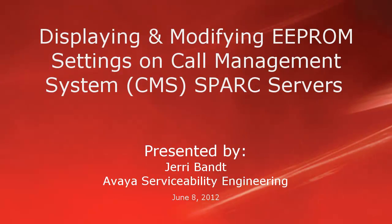Hello, my name is Jerry Bant with the Avaya Serviceability Engineering Team. This video covers how to display and modify the EEPROM settings on Call Management System SPARC Servers.